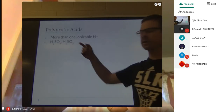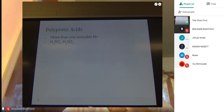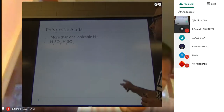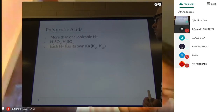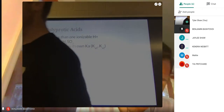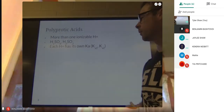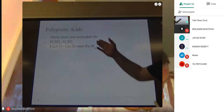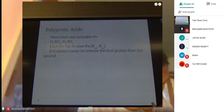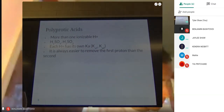Here are a couple of examples: H₂SO₄ and H₂SO₃. Anytime you see multiple H's written at the beginning of an acid, it qualifies as polyprotic. Each H⁺ will have its own Ka, so if you look on page 1126 for that chart, you'll see certain acids that have multiple Ka values.